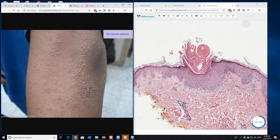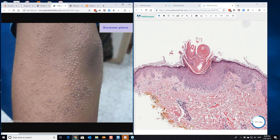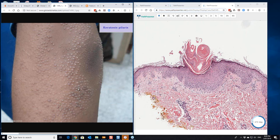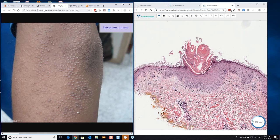Okay, you can see the little plug, the little plug of keratin here, just in the surface. So there's that little bit of acanthosis corresponding to what you're seeing around the outside and the little plug of keratin in the middle of this area here. So keratosis pilaris.